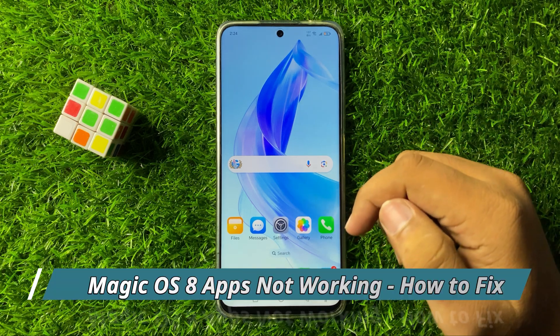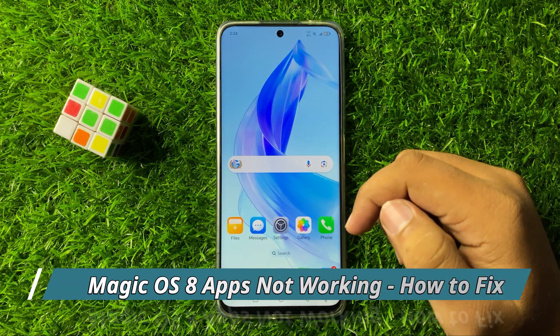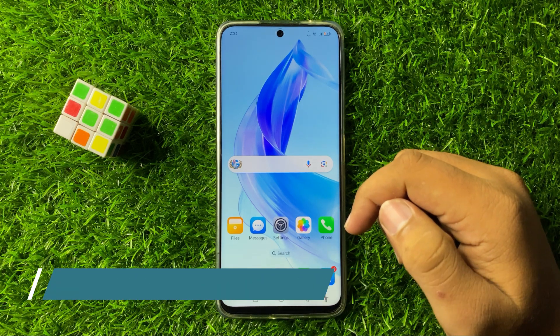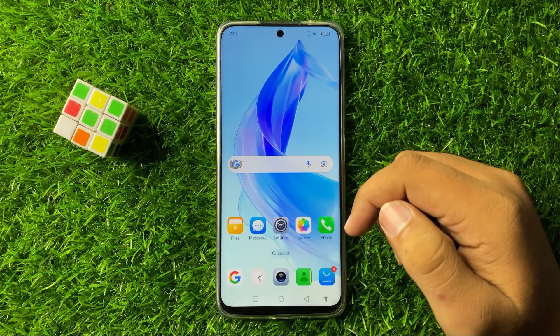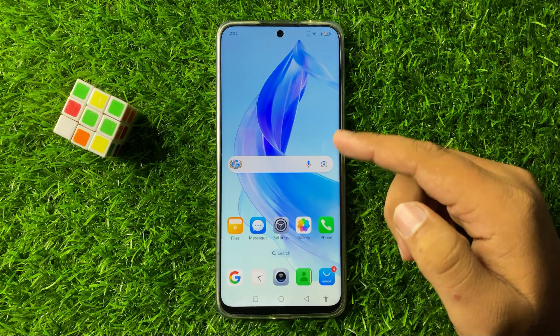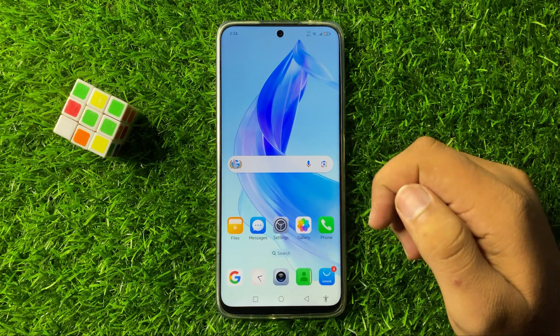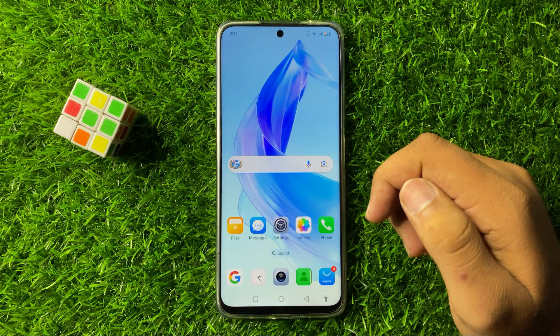Welcome to this video. In this video I will show you how to fix apps that are not working in Magic OS 8.